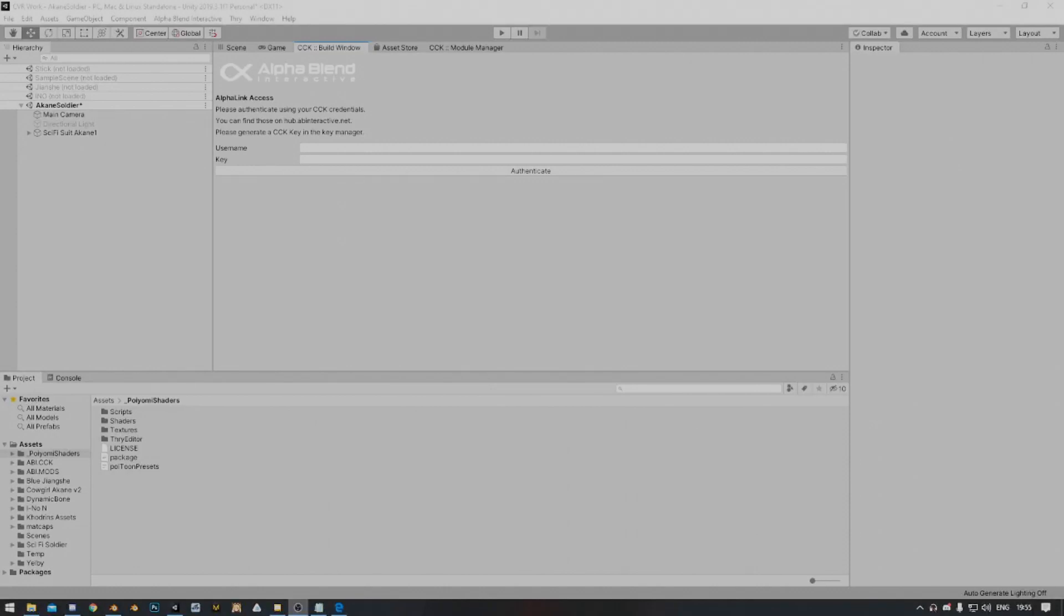Hello everybody, Saber here with AlphaBlend Interactive and today I'm going to show you how to log in and authenticate yourself into the CCK using your AlphaLink access key.